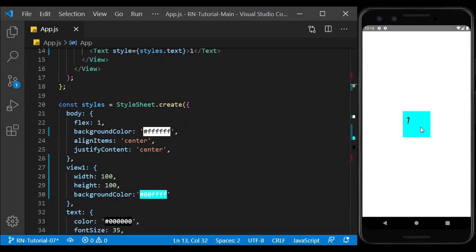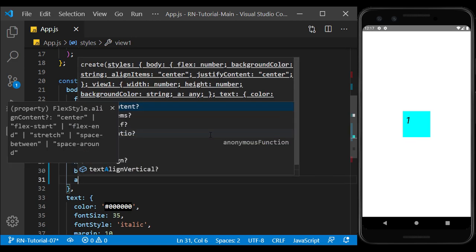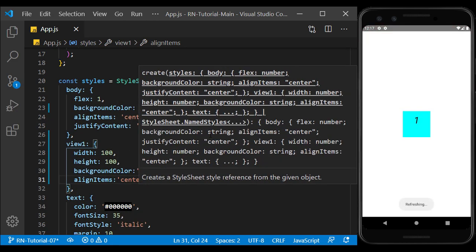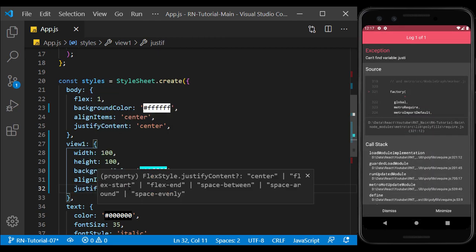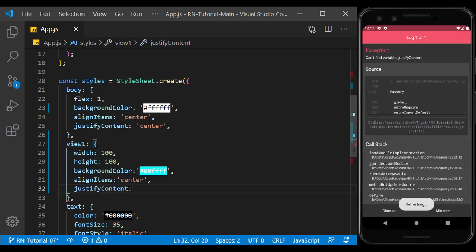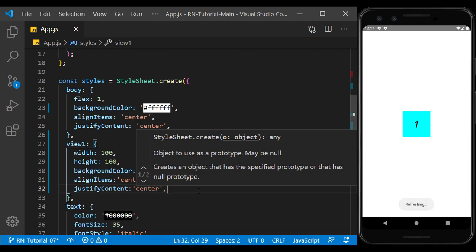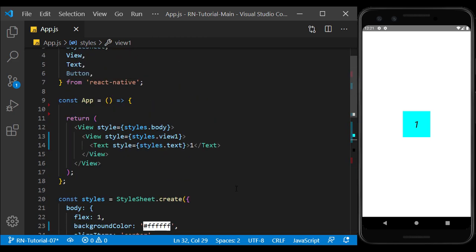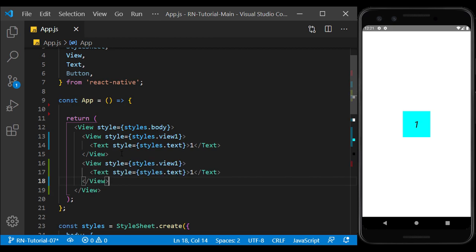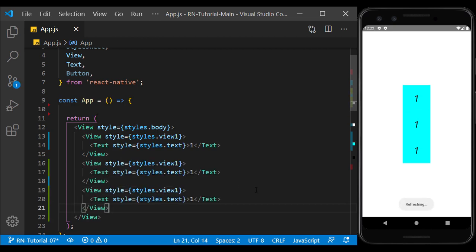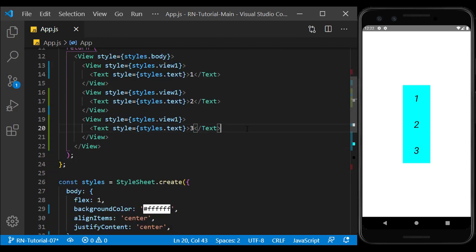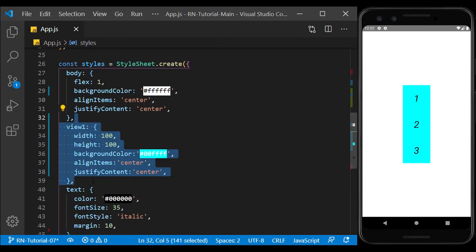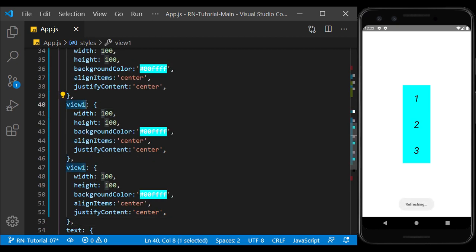As we saw in the previous session, by adding the align items and justify content as center, we can show the content of the view in the center. I copied the created view and changed their numbers.